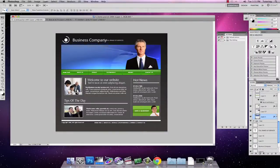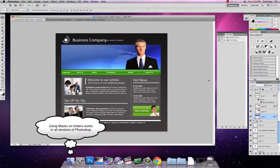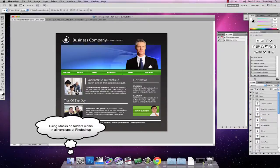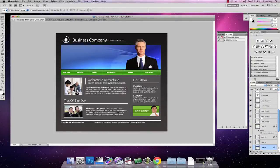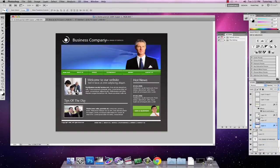In this tutorial I want to quickly show you how to apply a mask to a folder. Masks are used in a lot of different situations to crop pictures, remove artefacts from pictures, put opacity on and generally have a bit of a play with. What I want to do is use a mask on a folder within web design to be able to show a client different header images that can be used on their website.